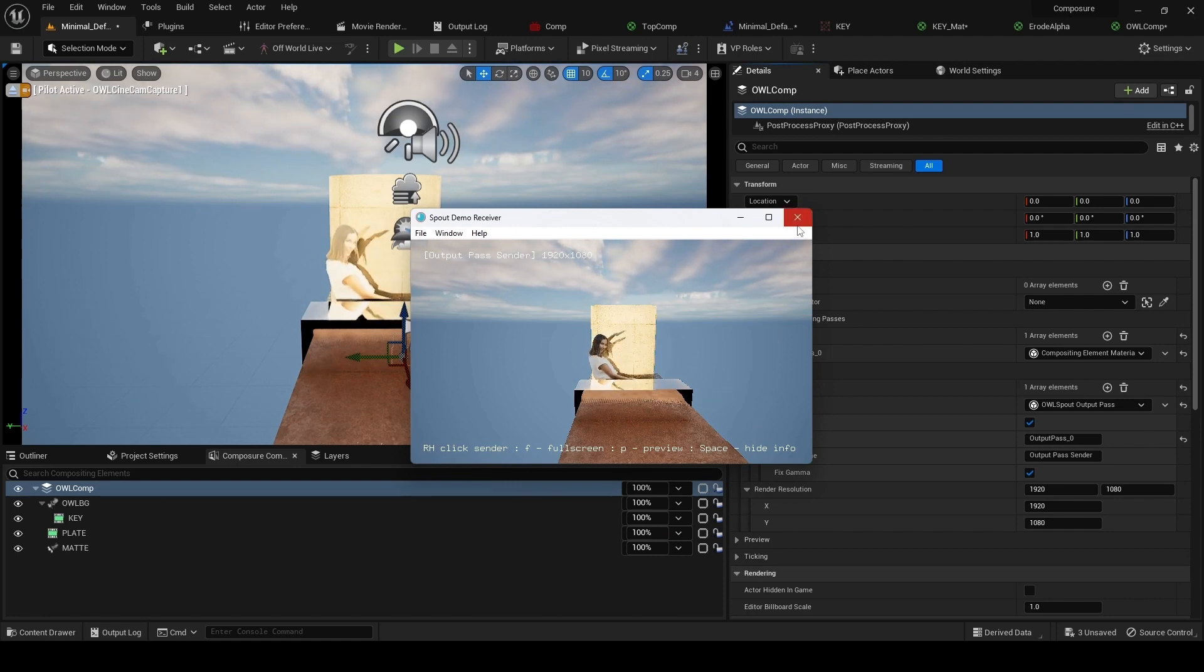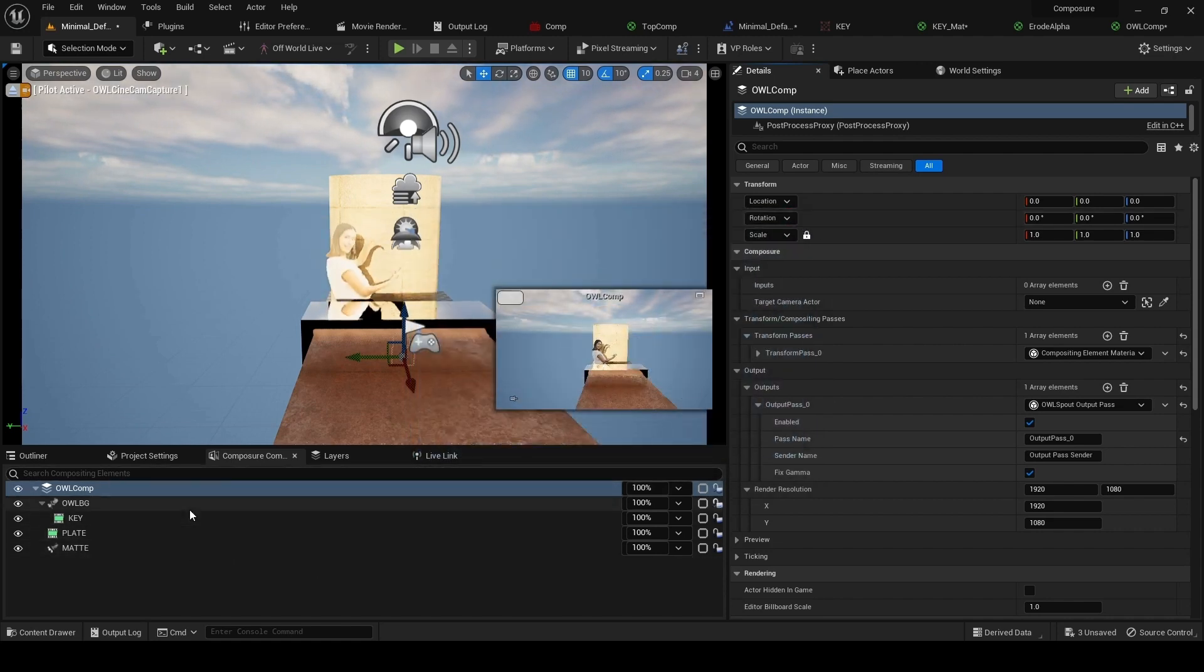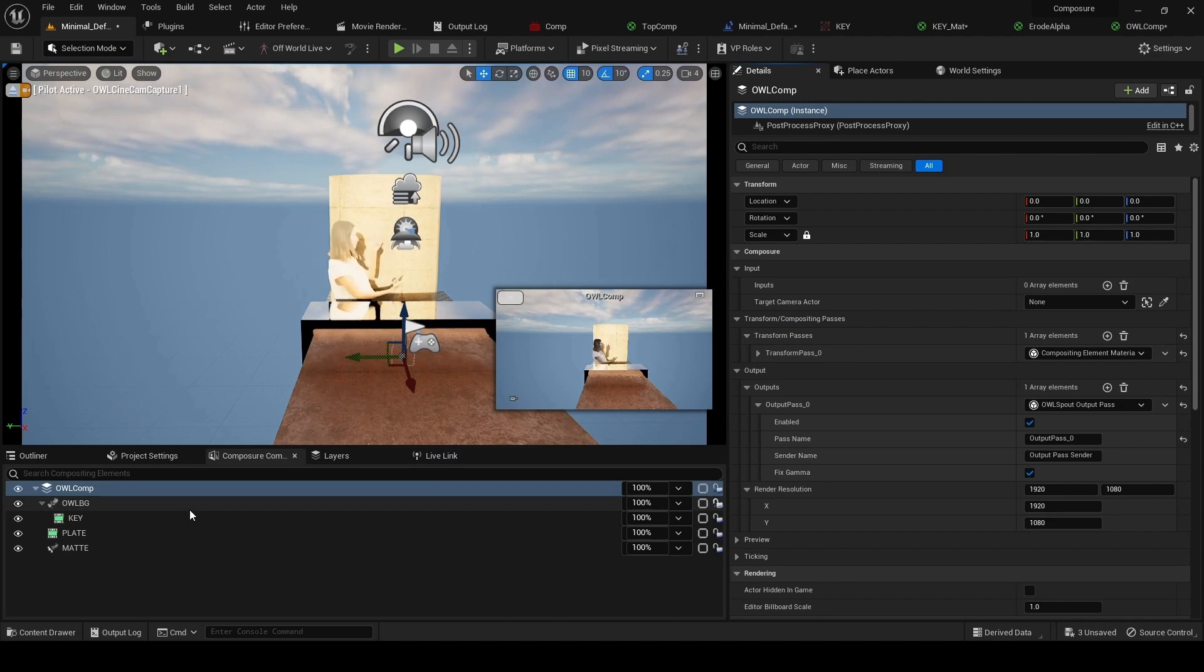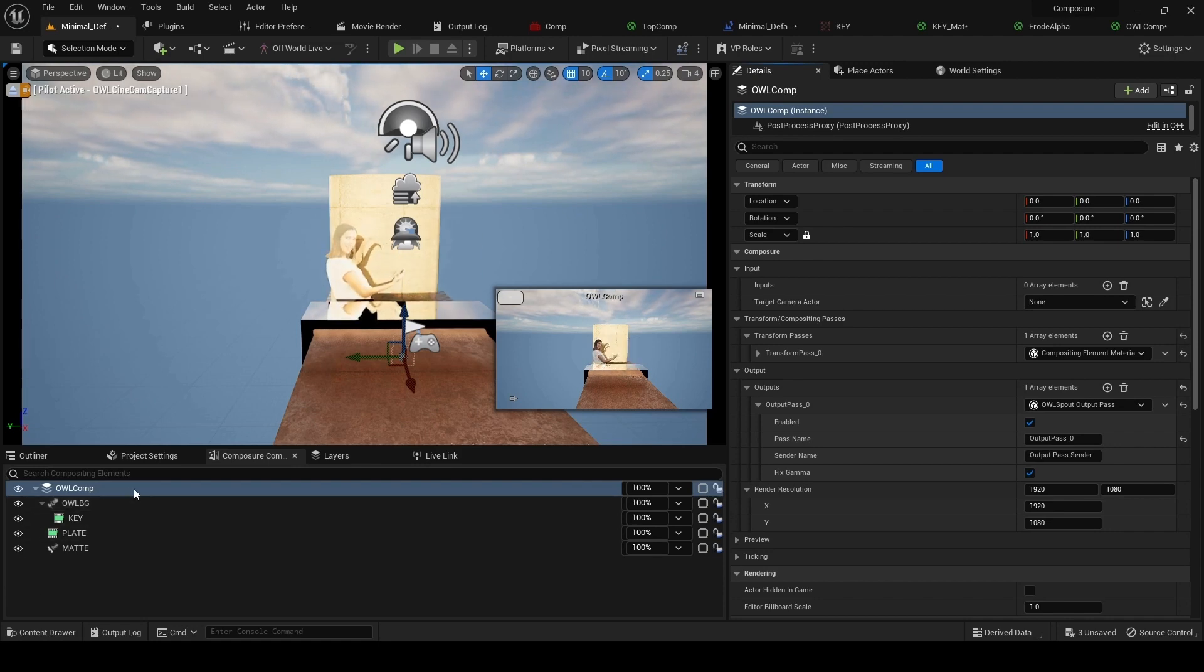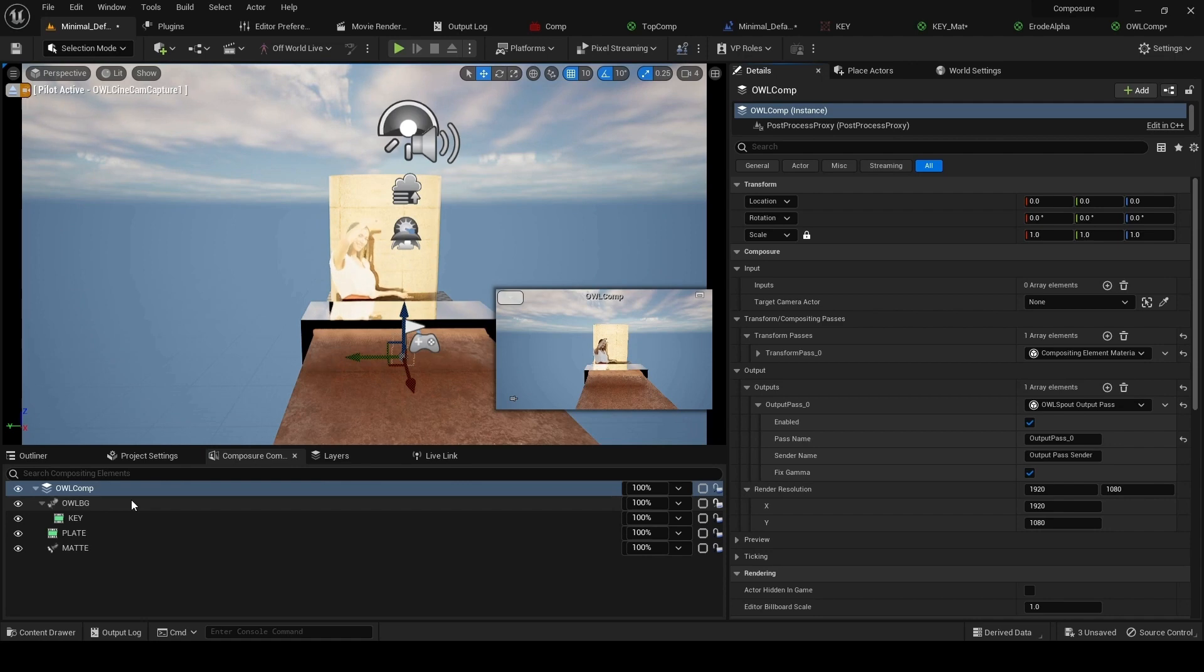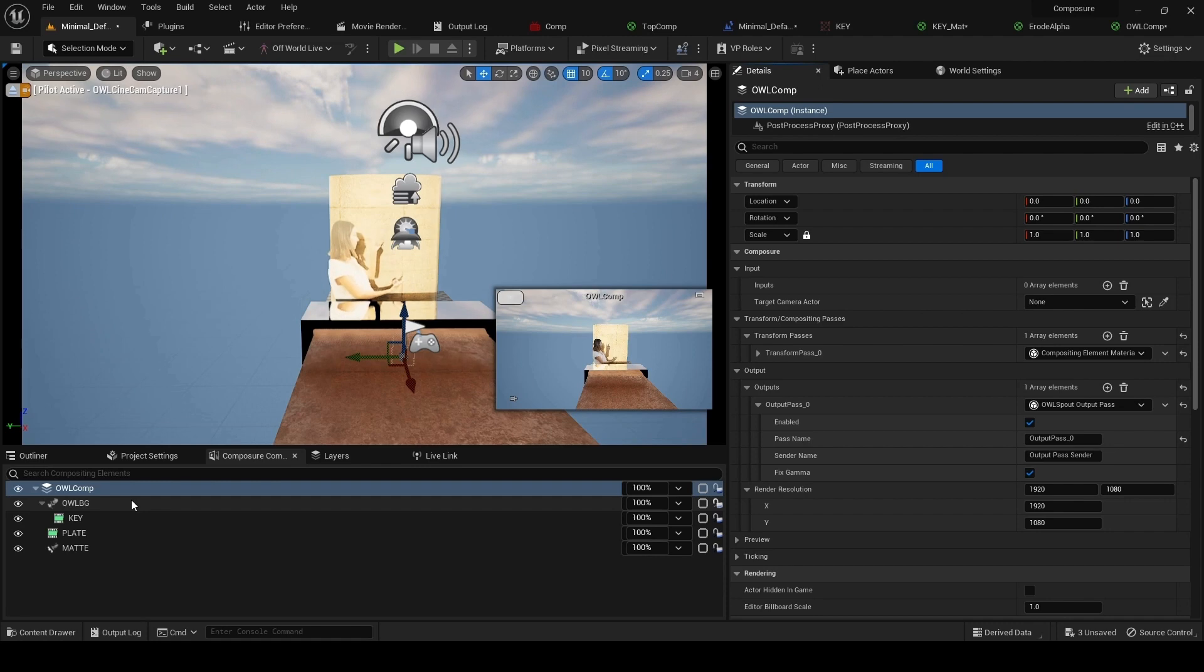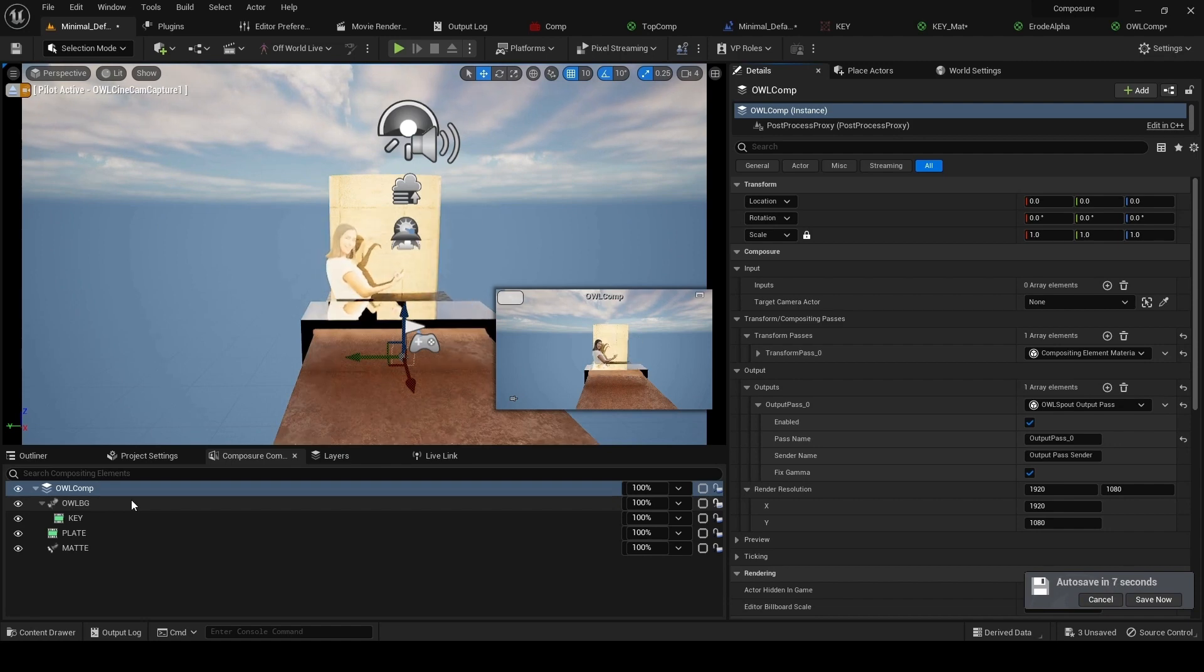Now there's a very important point here, which is that composure sits on top of an Unreal system called scene view extensions. Scene view extensions are used, for example, to render landscape. It's mainly landscape. It's also used for DLSS, so there's a couple of things. It's not a lot, but if you are using landscape or DLSS, those are the two real important things.